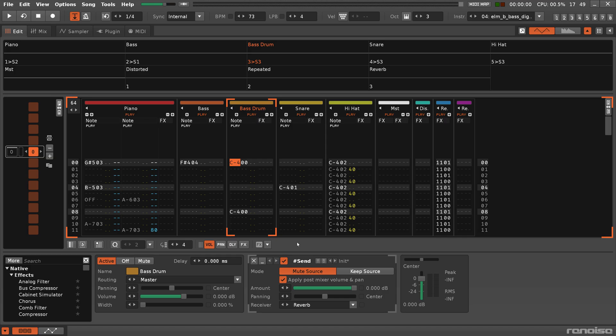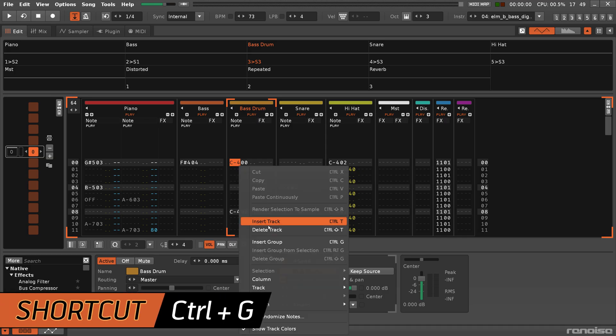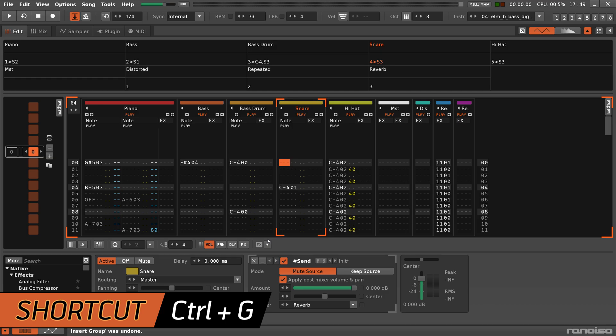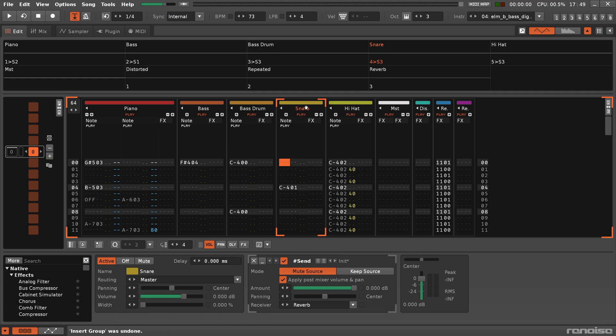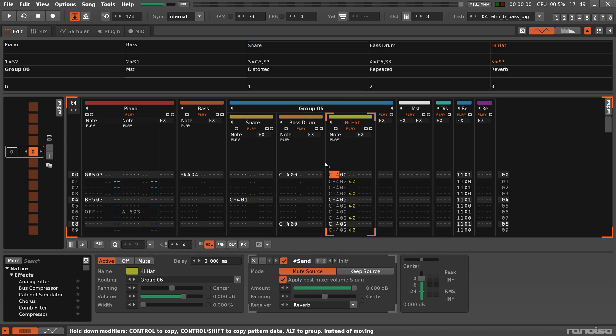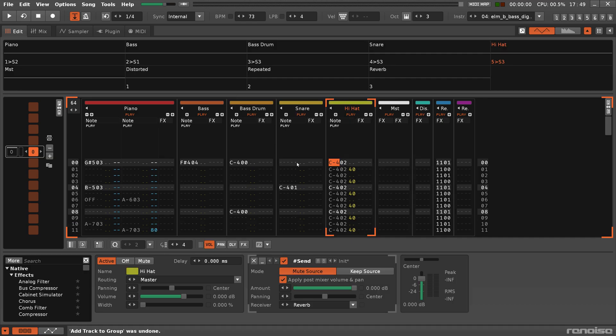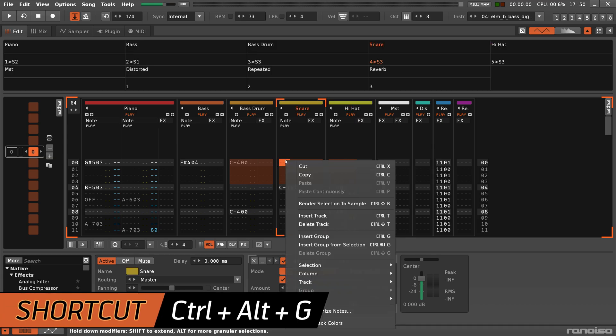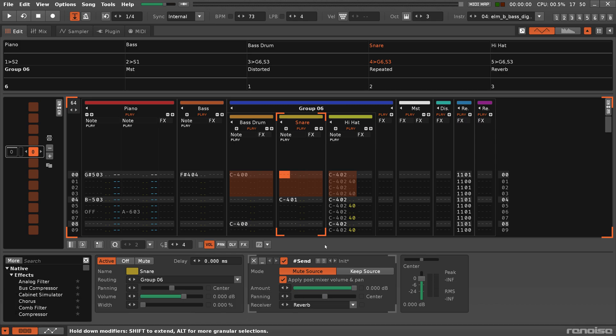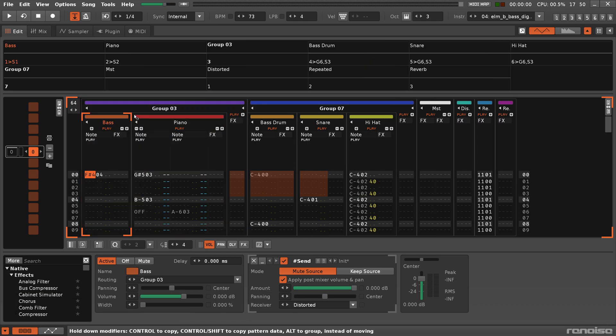To add a group track, use the Insert Group command, or drag one track onto another while holding down Alt. That will create a new group and add both tracks to it. To add a track to an existing group, just drag it to the desired position. A group can be created for multiple tracks at once by selecting those tracks, then using Insert Group From Selection. And finally, don't forget that groups can be nested within groups.